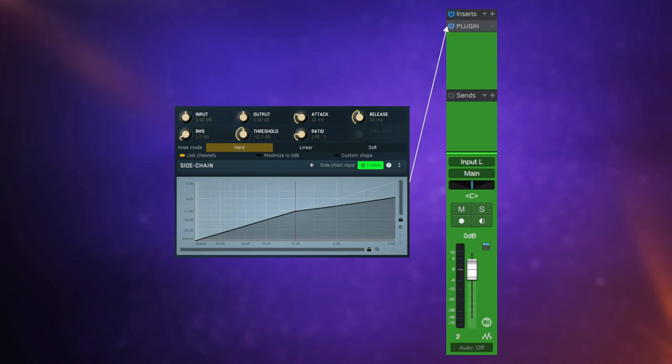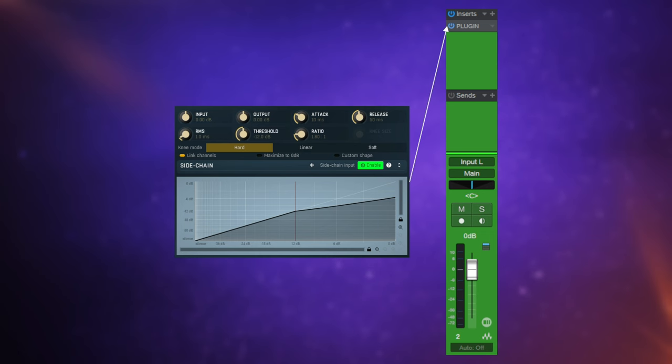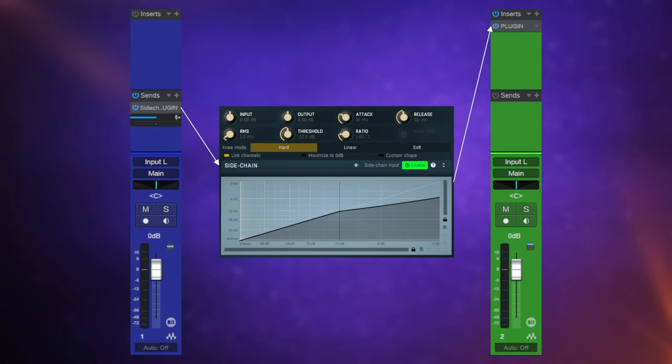In this particular example I'm using a compressor, but it doesn't have to be a compressor. When we do use a compressor it's called side chain compression. Now here's where the magic happens. We're going to affect the behavior of this compressor inserted into this green channel with a second channel colored here in blue.